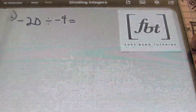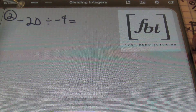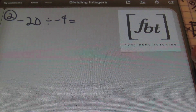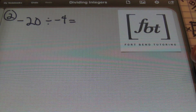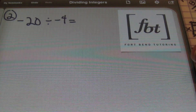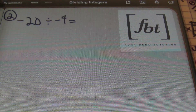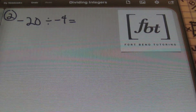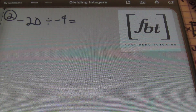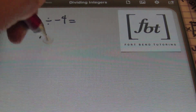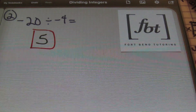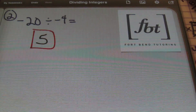Problem number two: I have negative 20 divided by negative four. These are like signs, and like signs when dividing will always give you a positive answer. A negative divided by a negative is a positive result. Now that I know my sign is positive, I can focus on the numbers. 20 divided by four is five. That's the answer.